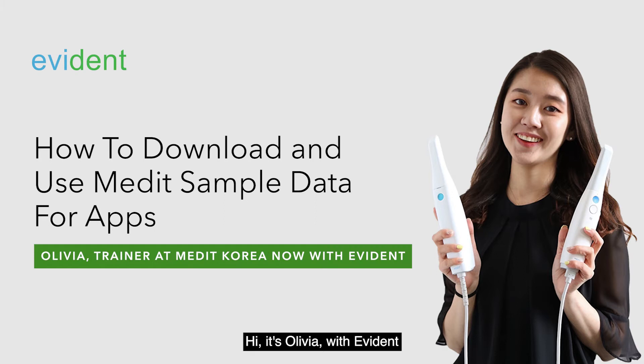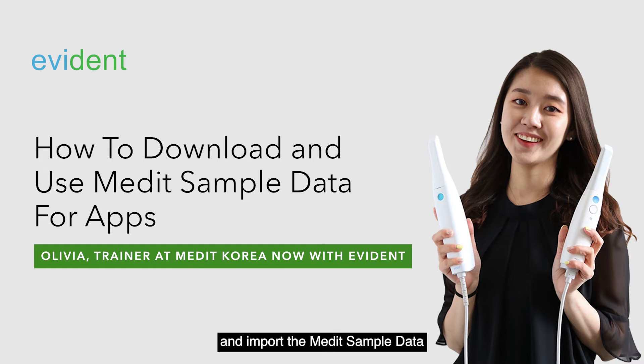Hi, it's Olivia with Evident. In this video, we'll be learning how to download and import the Medit sample data with the case converting tool.